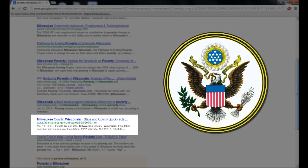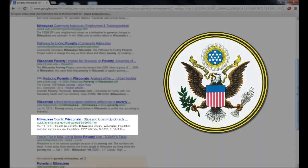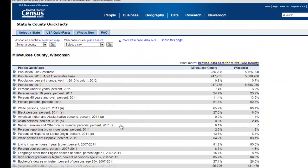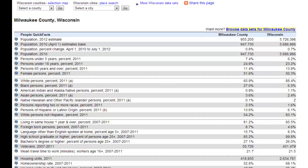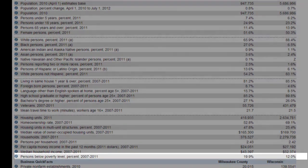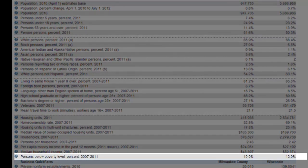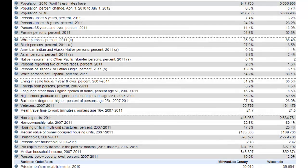Government websites are great because they provide facts, figures, and information that is reliable, authoritative, and usually up to date. By opening this website, I see that it is a table of quick facts about Milwaukee County from the most recent U.S. Census, and that it contains a figure for people who live below the poverty level in Milwaukee County.